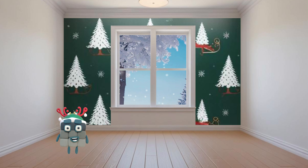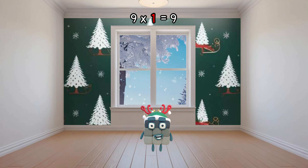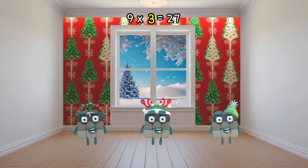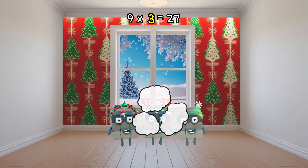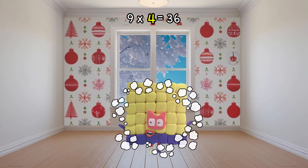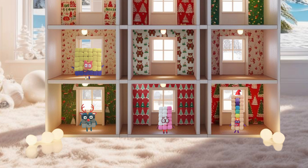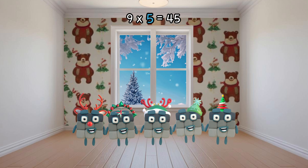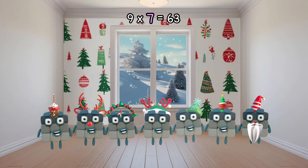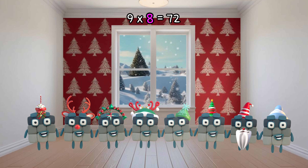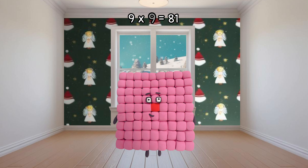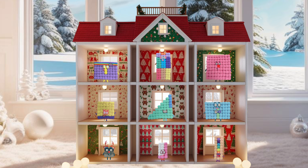9 times 1 equals 9. 9 times 2 equals 18. 9 times 3 equals 27. 9 times 4 equals 36. 9 times 5 equals 45. 9 times 6 equals 54. 9 times 7 equals 63. 9 times 8 equals 72. 9 times 9 equals 81. 9 times 10 equals...